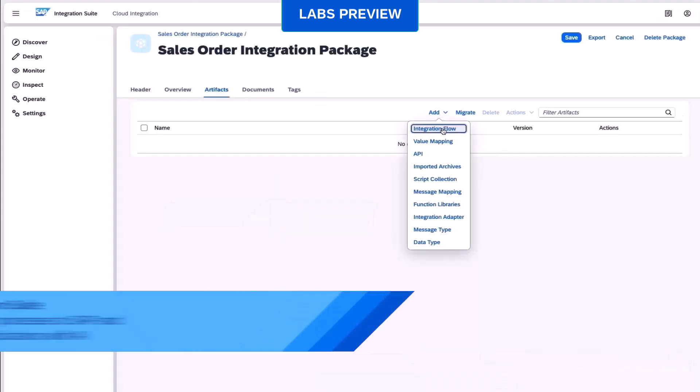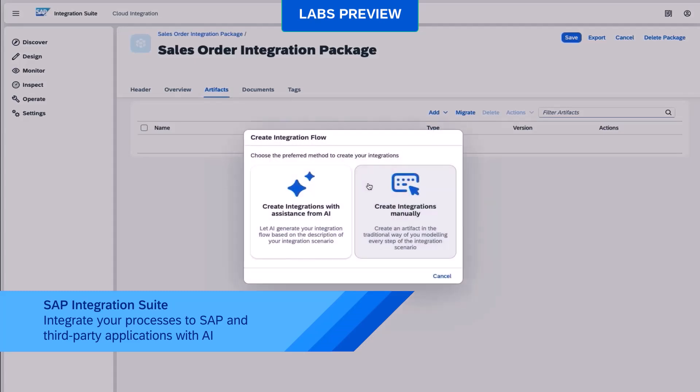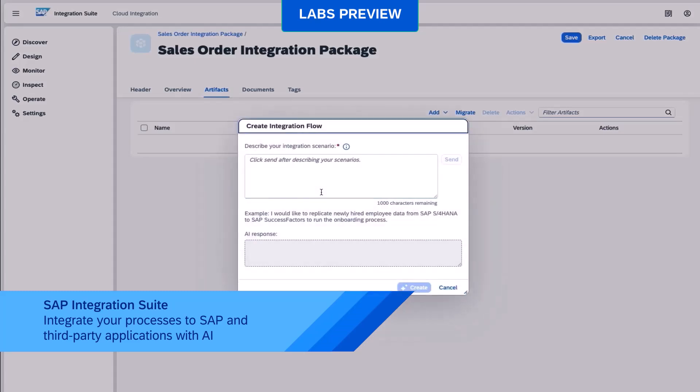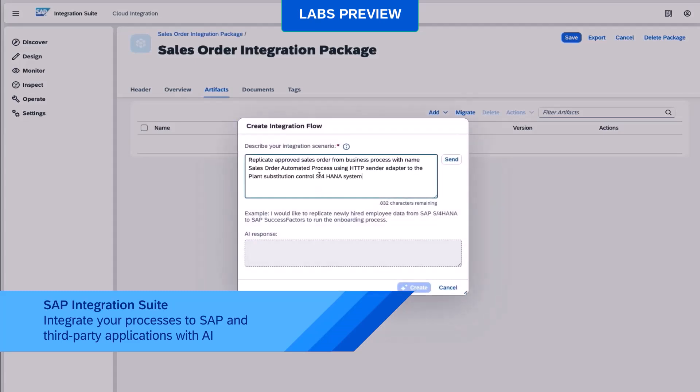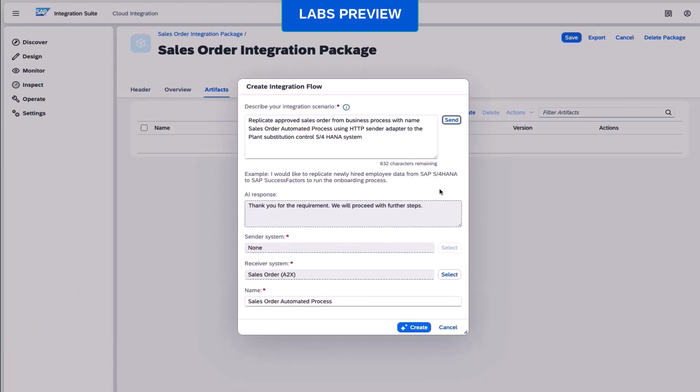We can also directly trigger an integration flow in SAP Integration Suite to connect to multiple SAP and third-party applications to process and validate the order.